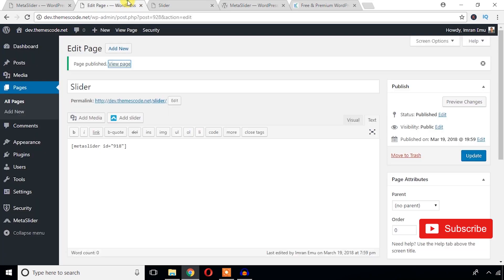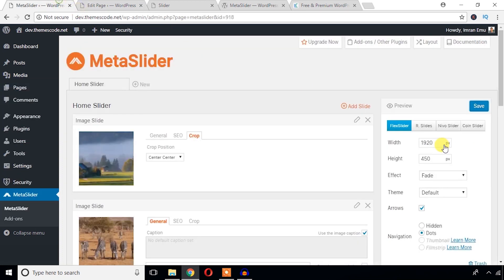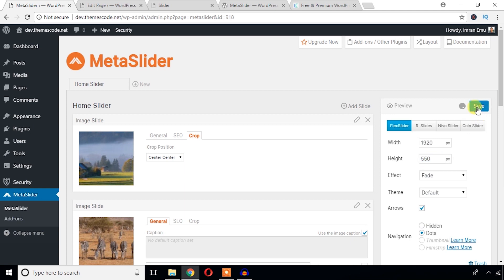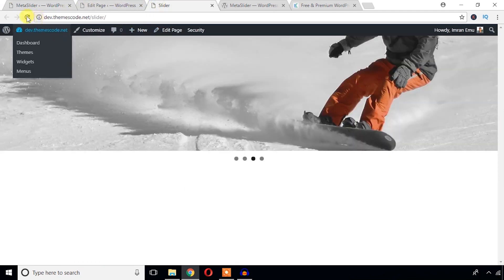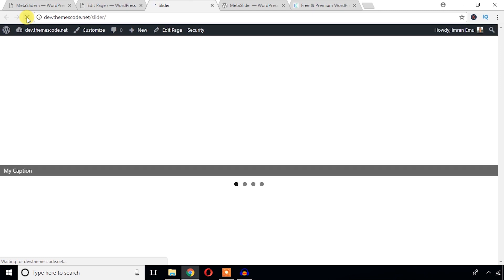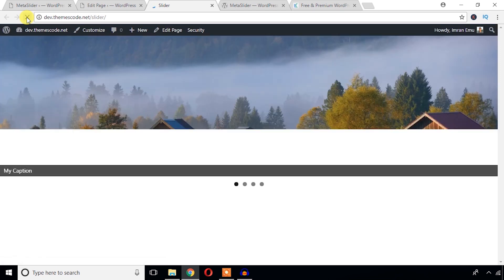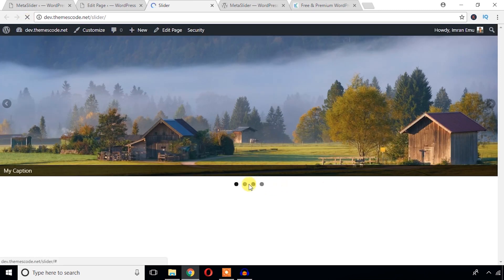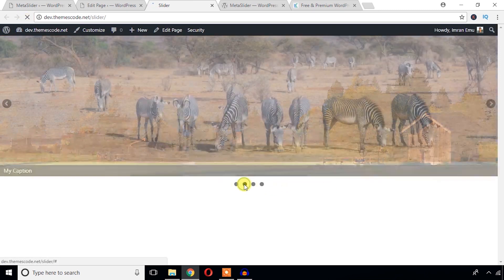Now just going to increase this height to 550, that will look better. Refresh again. Now it looks better. Great.